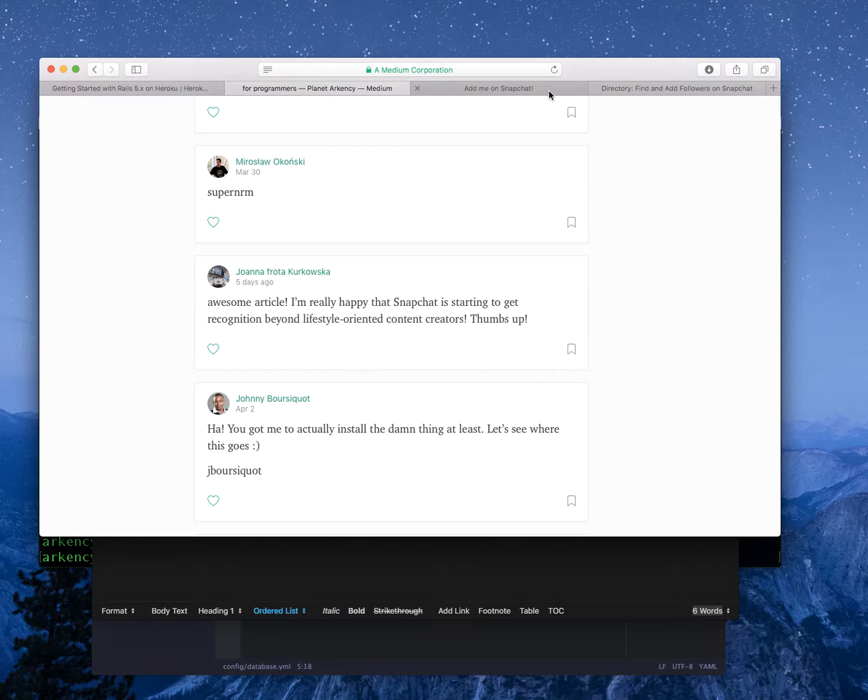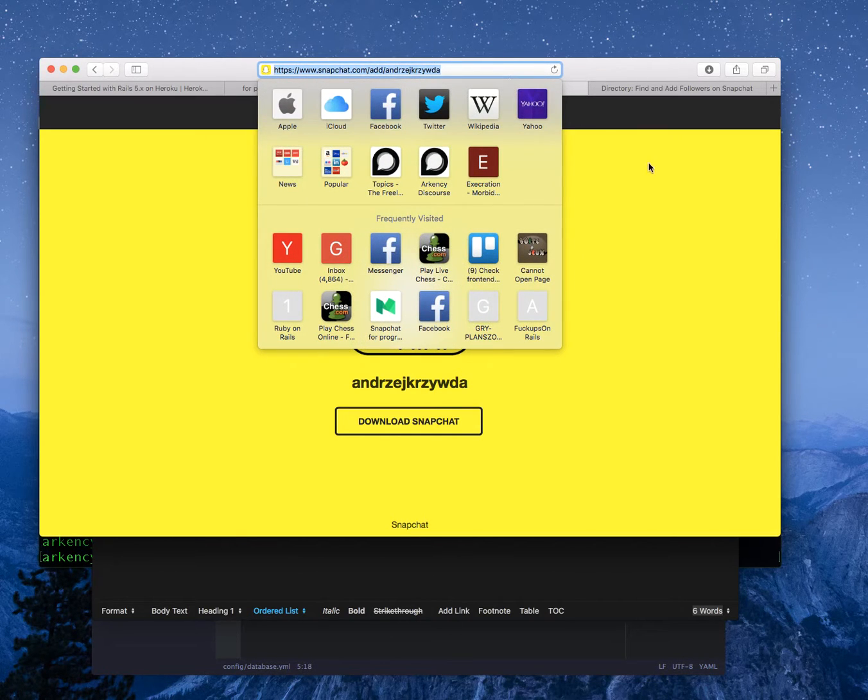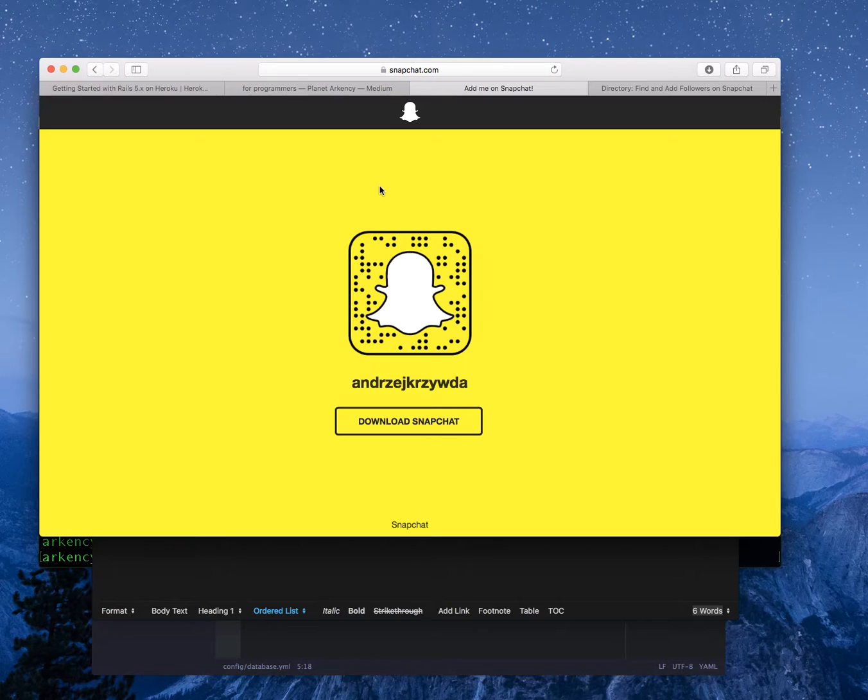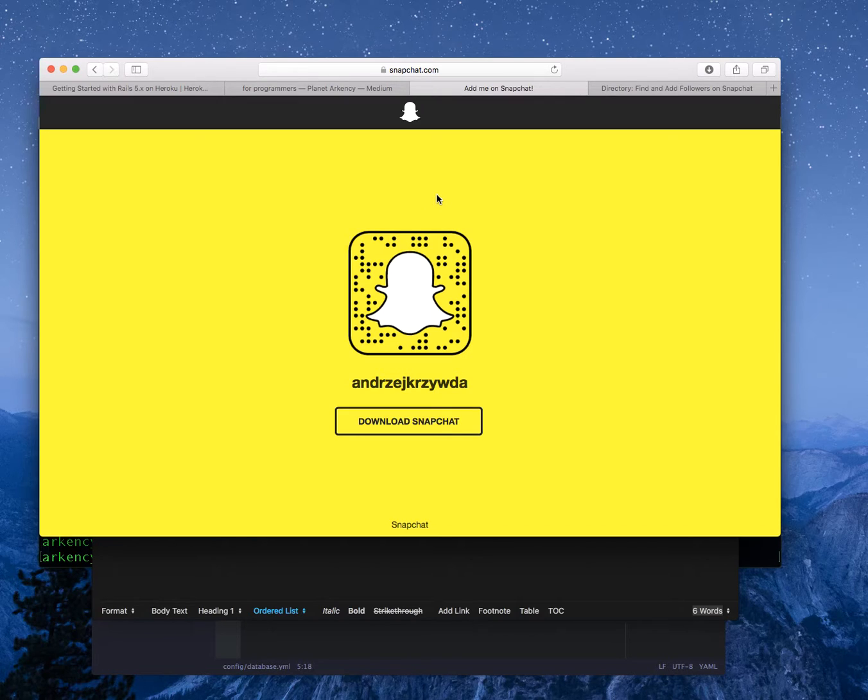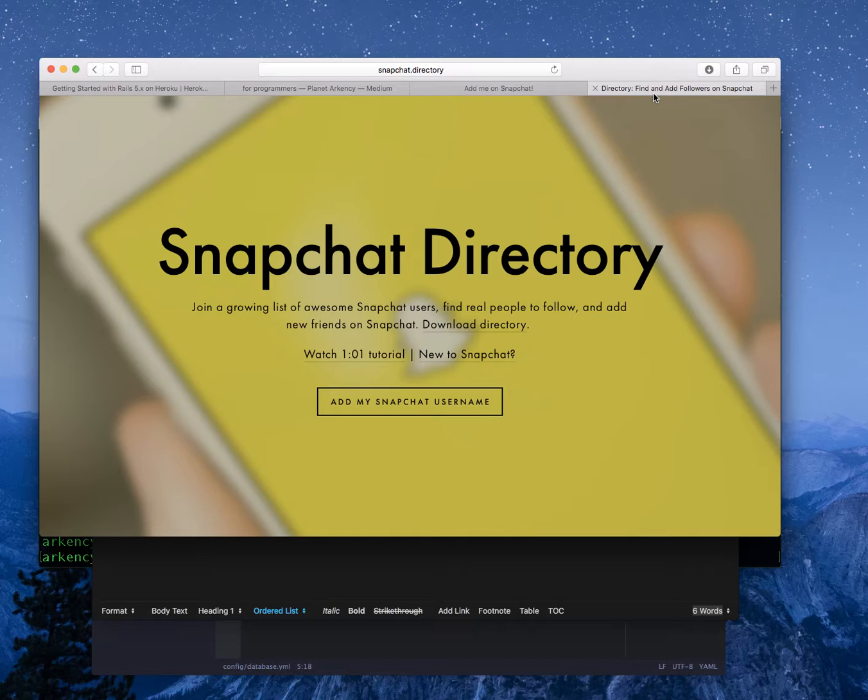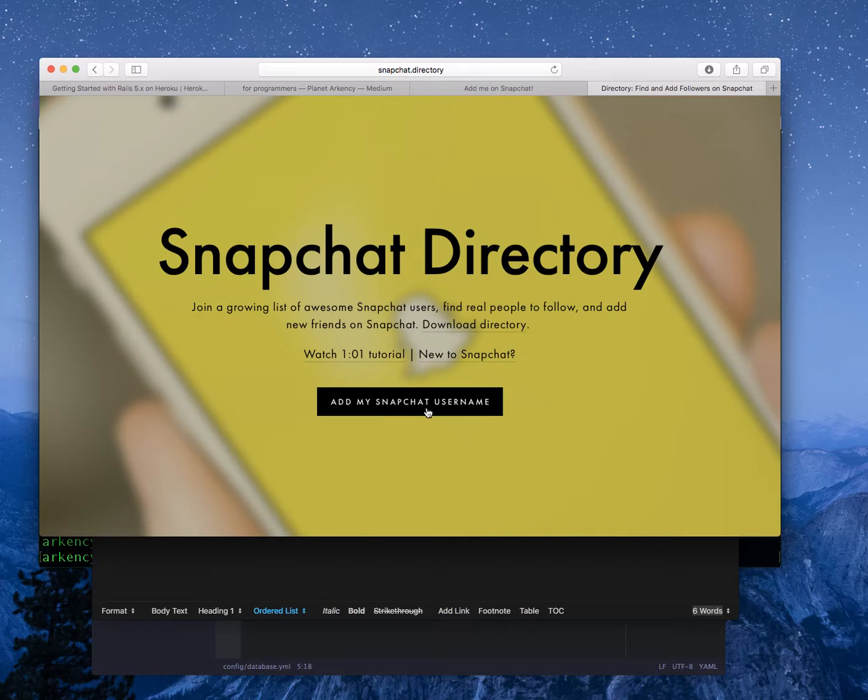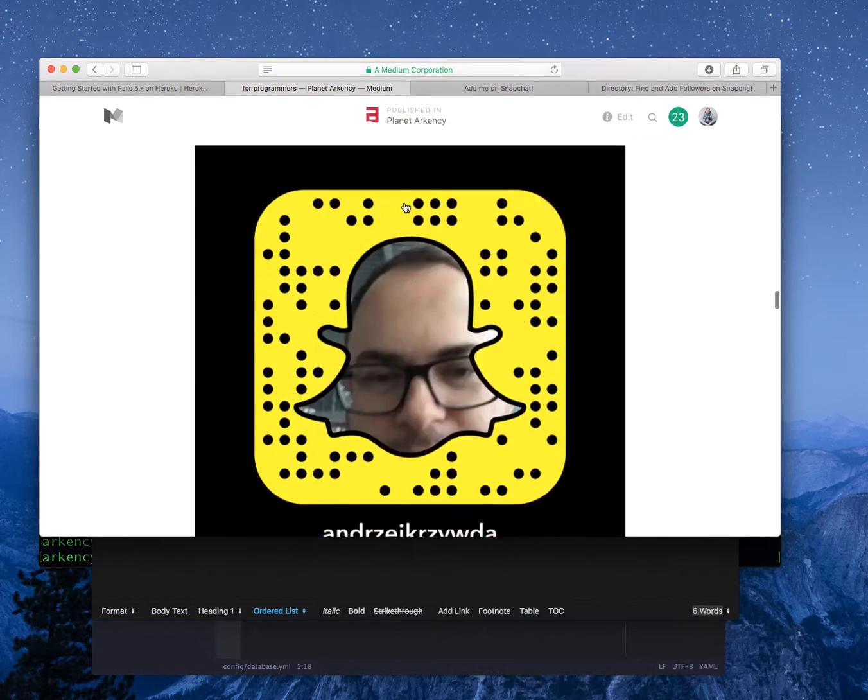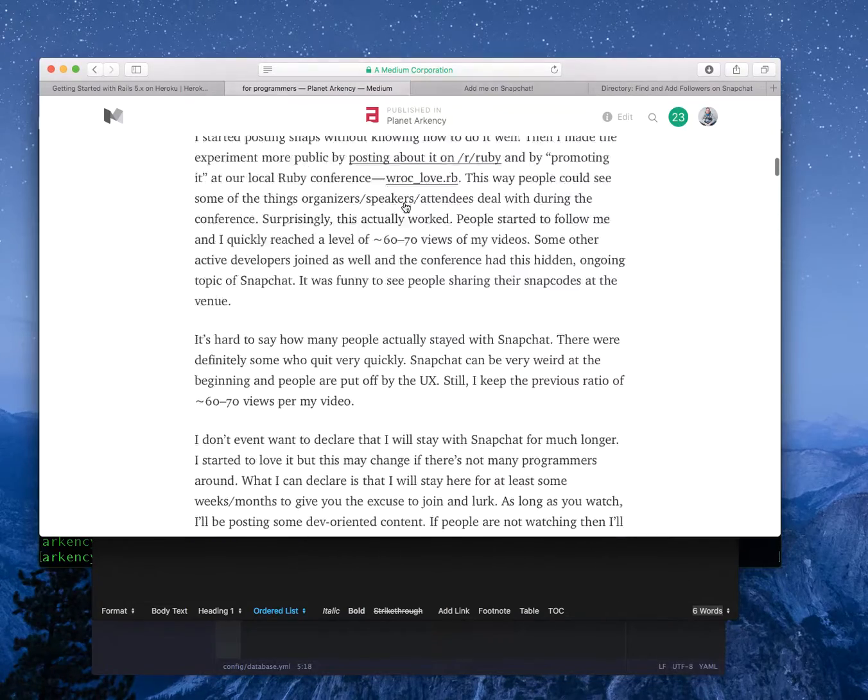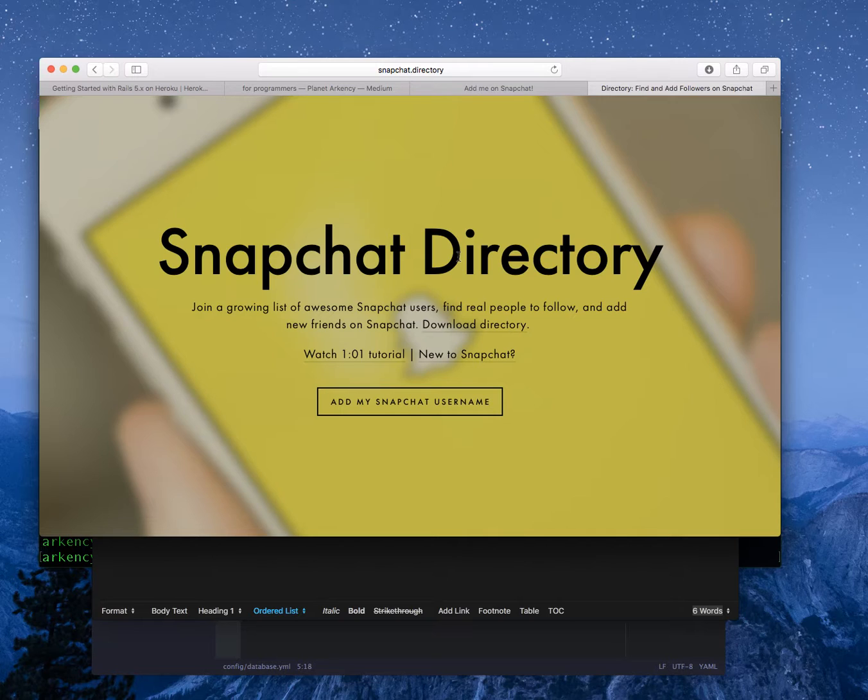The problem with Snapchat is that it doesn't have a discovery feature built into the platform yet, so basically you have to know the login of someone to find their snap code or you have to be close physically to them to scan the snap code or they should share the snap code. It's not like Twitter or Facebook, and remember Snapchat is mobile only. There are other directories but they are targeting all kinds of users.